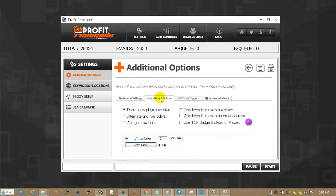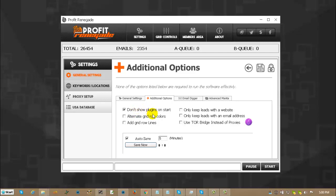Additional options tab. Don't show plugins on start means exactly that. Don't show the pop up box that shows you what plugins are available. And that will be removed here shortly because I have changed the area and we are going to show it in a different location.